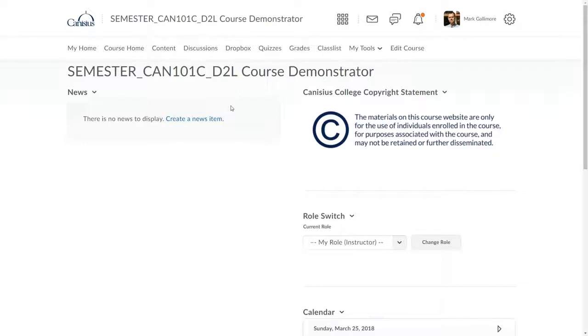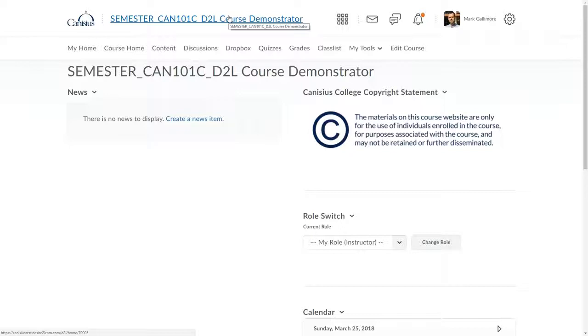I'm currently on the course home screen for Section C of CAN 101, a demonstrator shell that could be home to a course section taught in an upcoming semester. This shell is empty, but I want to bring in my course content from a previous semester's course taught in Fall 2017.